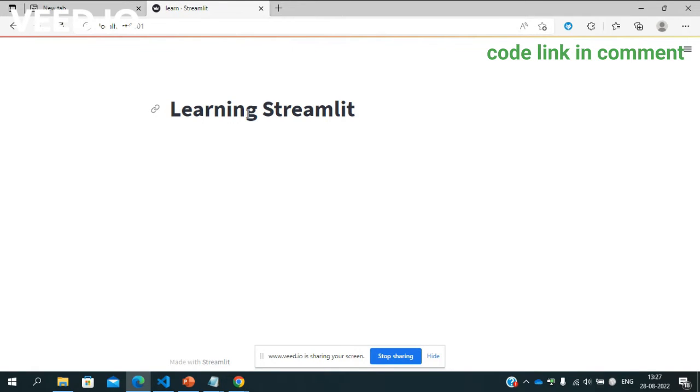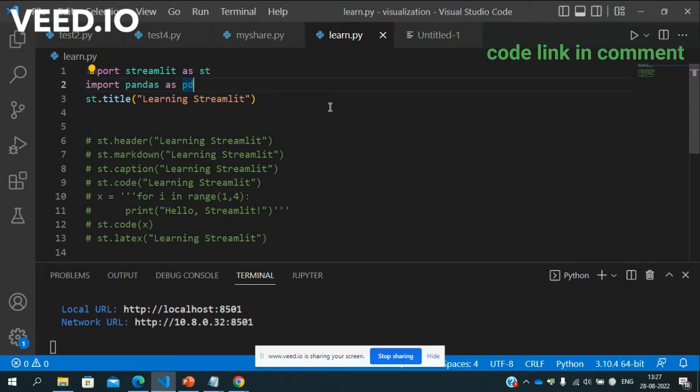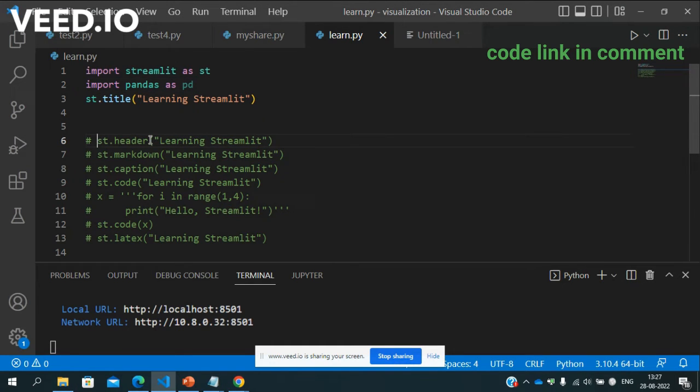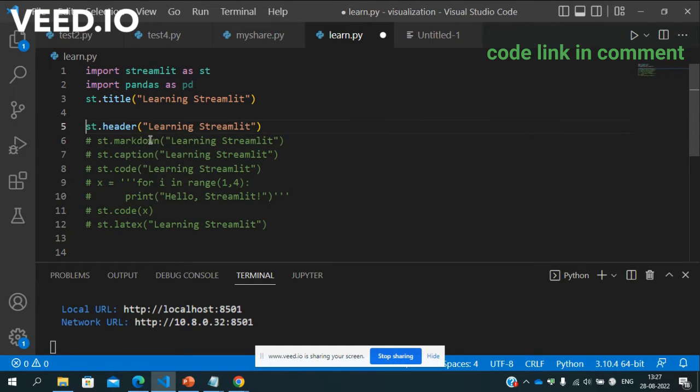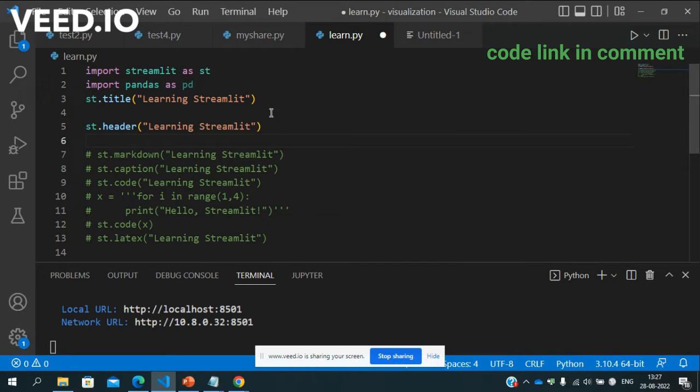So title yaha pe agar Streamlit ka agar aapko header dena hai to just write header st.header or my title ko yuk par comment kar deta hu.